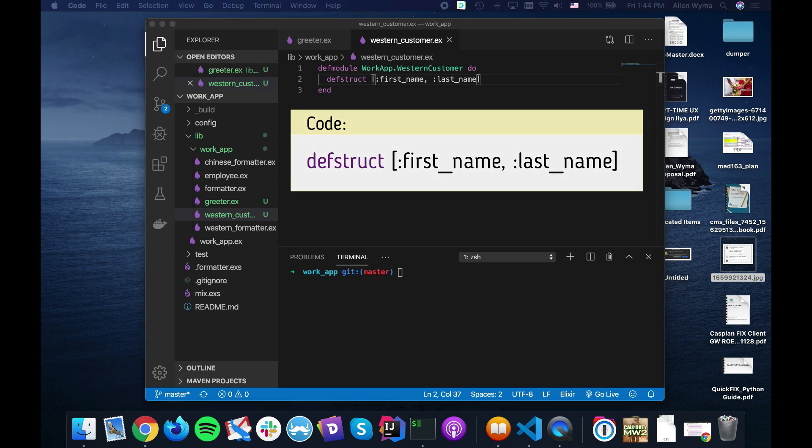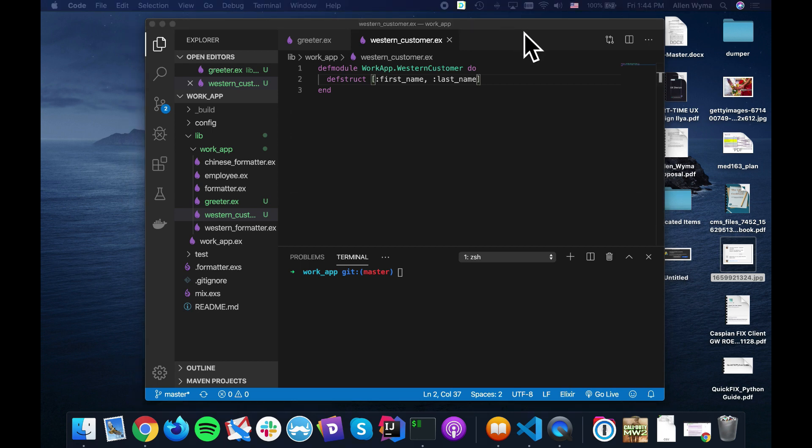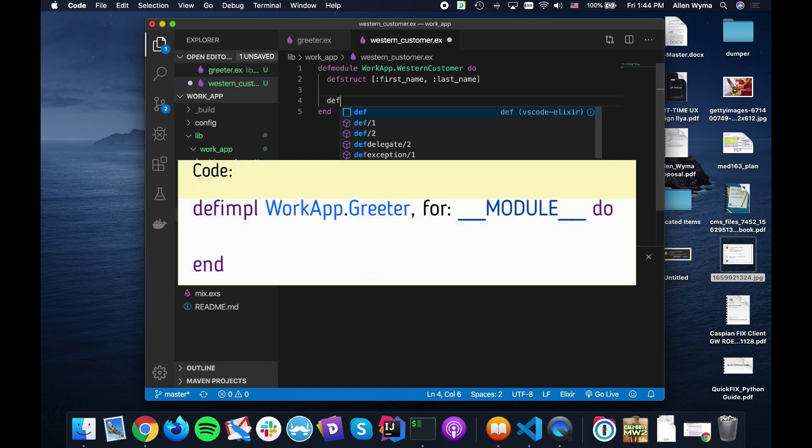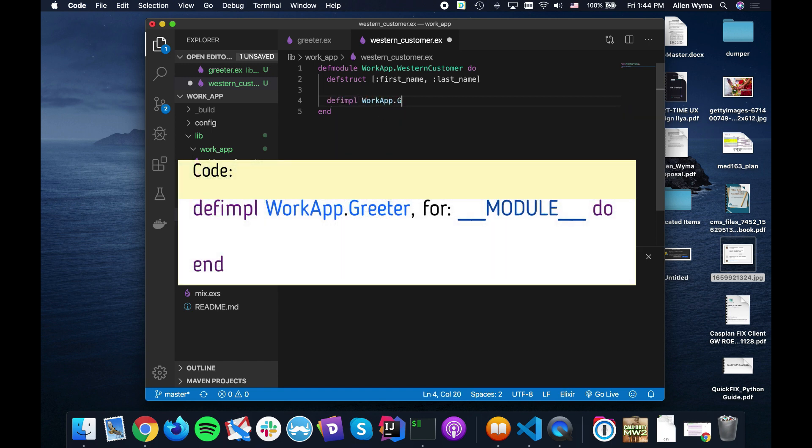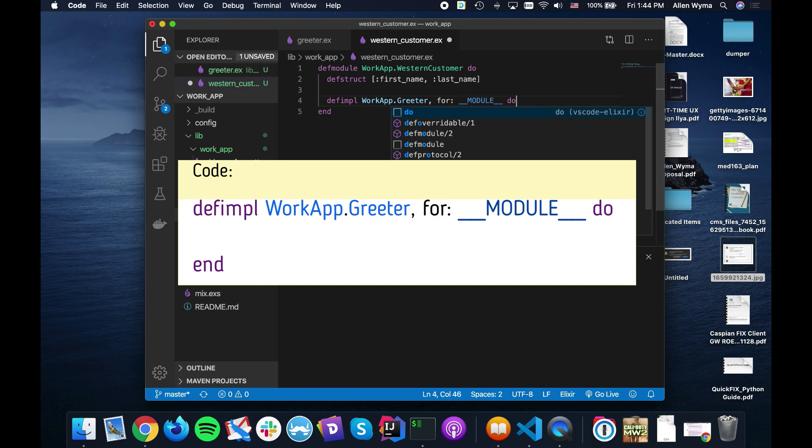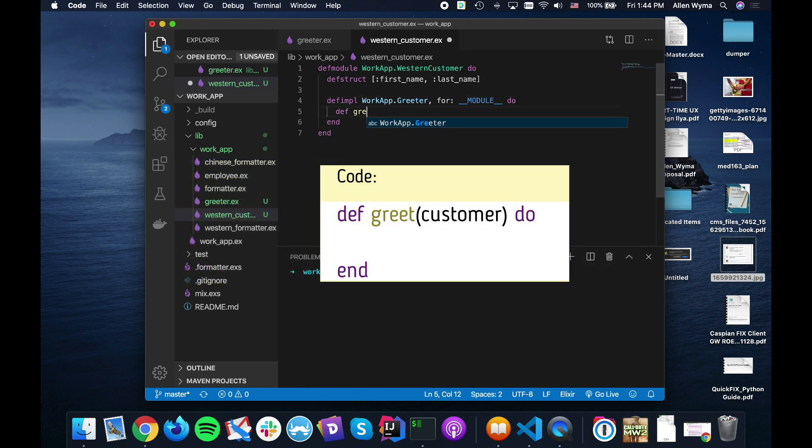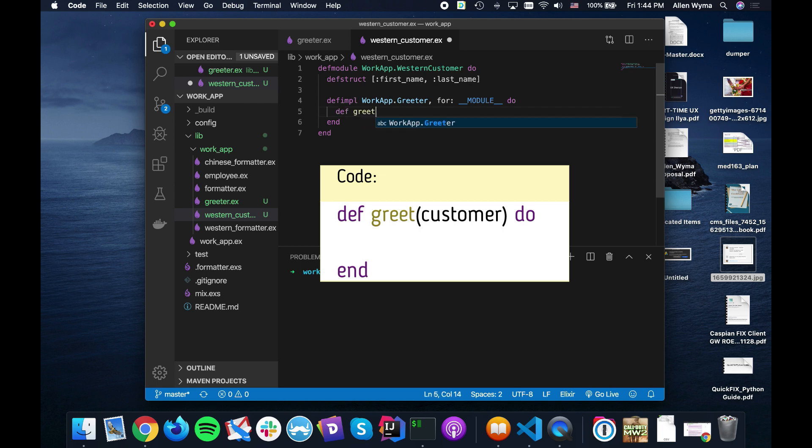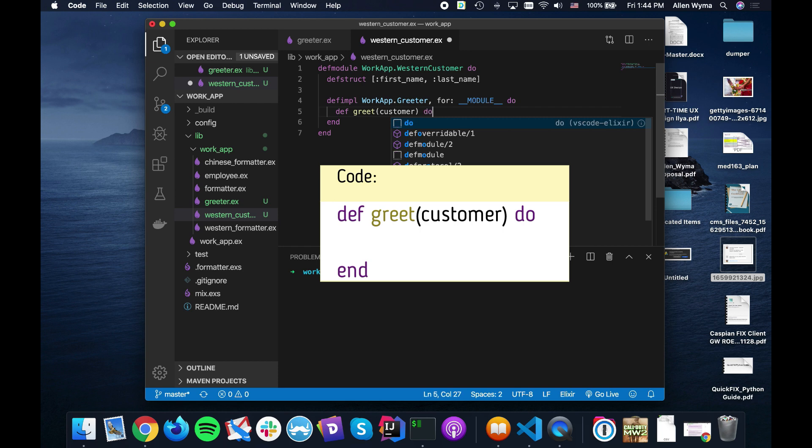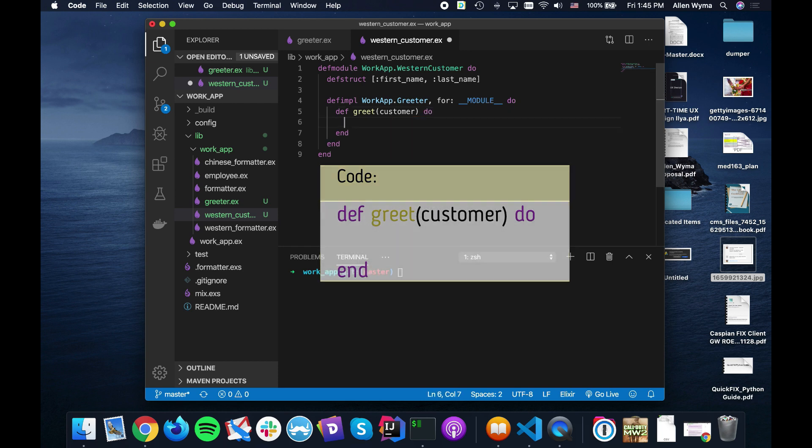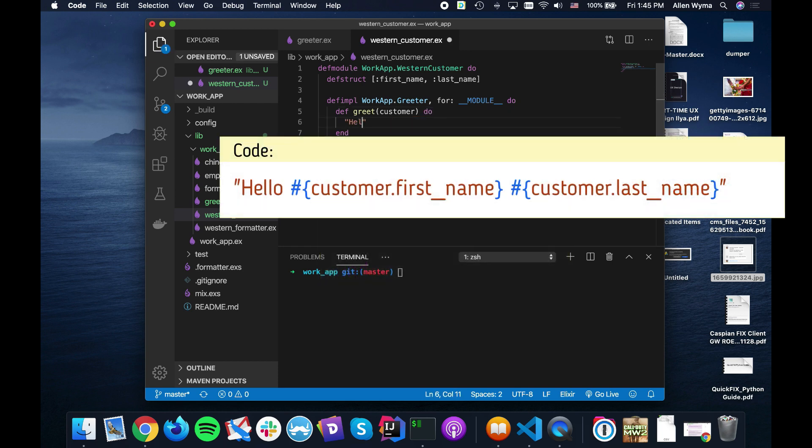Now within our customer we need to actually define the implementation for the work app greeter. And that of course is for our current module. So we can just use that as a short syntax. And we define the greet function. Takes in the customer. In this case we will say hello customer dot first name and customer dot last name.